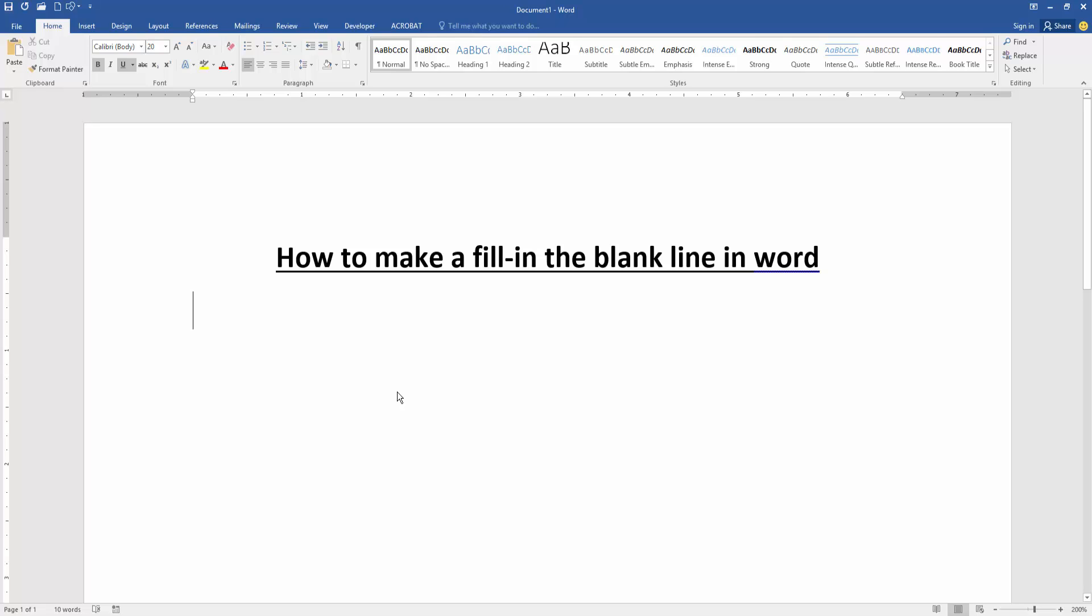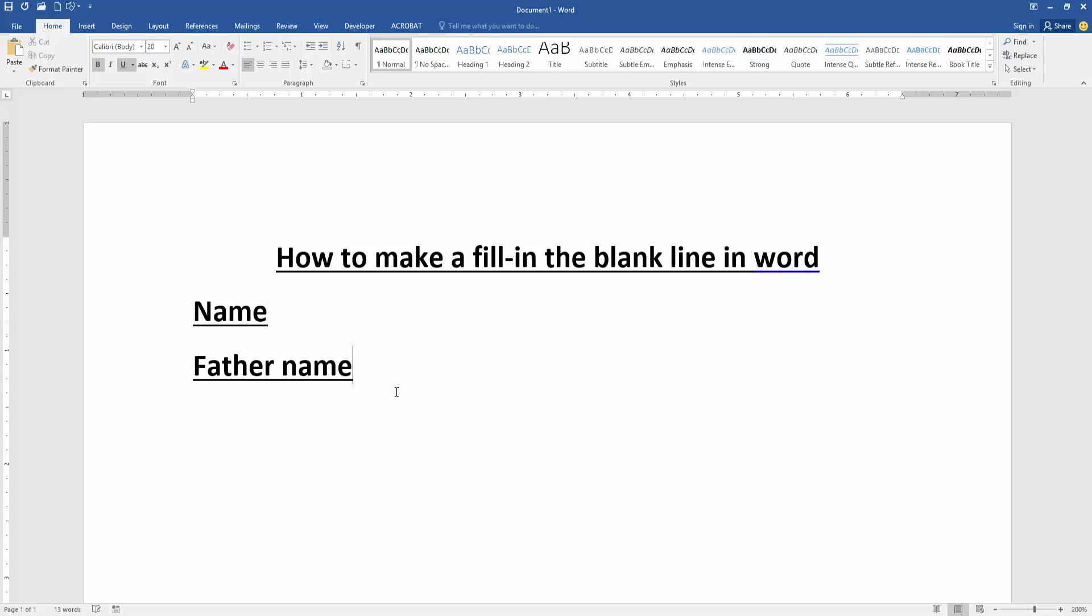Firstly, we have to open a Word document. Now we want to make fill-in-the-blank lines in this document. First, write something.